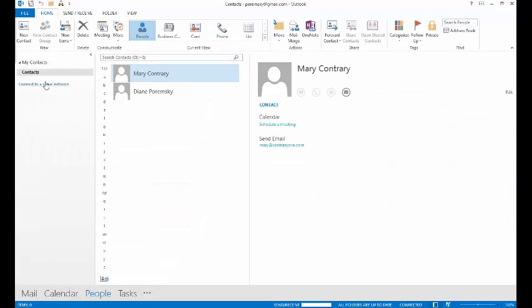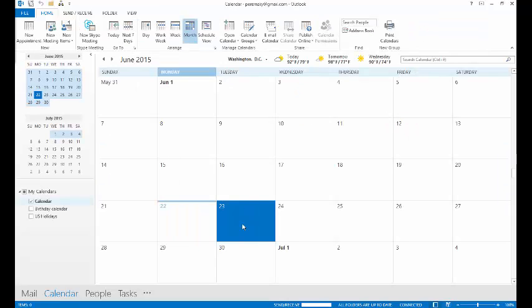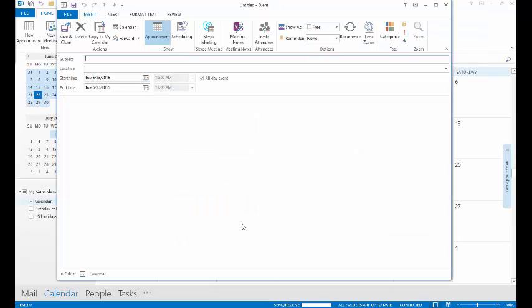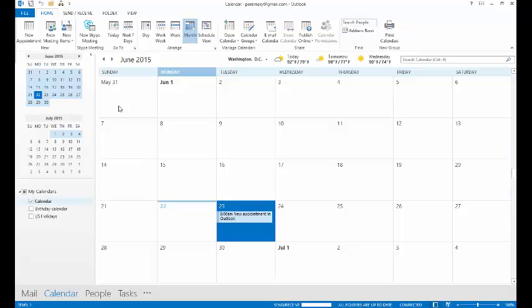You see we've got the calendar and we've got the contacts that we had in Outlook.com. We're going to create a new appointment so that you can see that the syncing is working, and then click Save and Close.